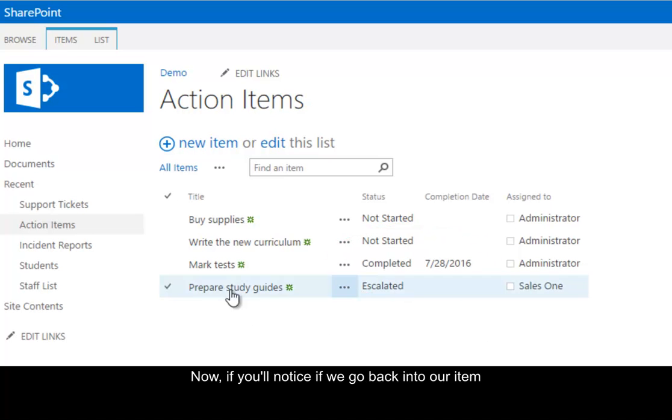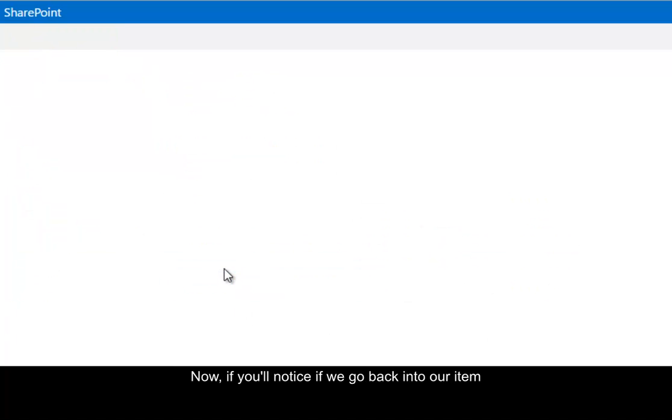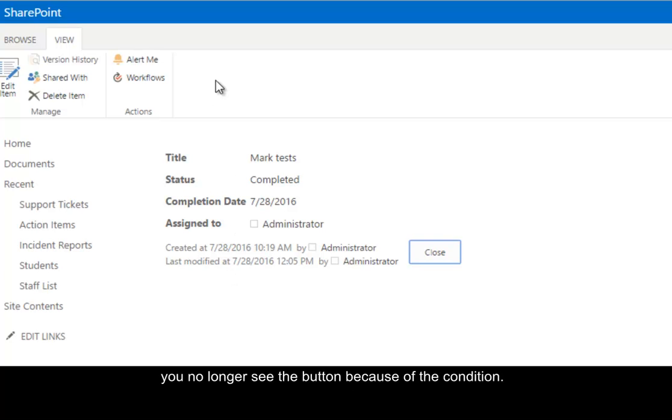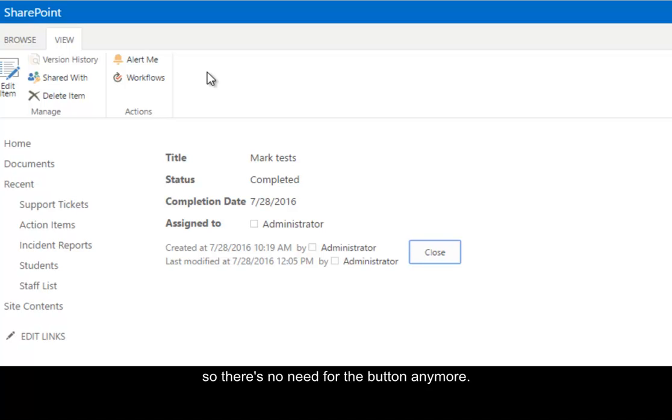Now if you'll notice, if we go back into our item, you no longer see the button because of the condition. The item's already been completed, so there's no need for the button anymore.